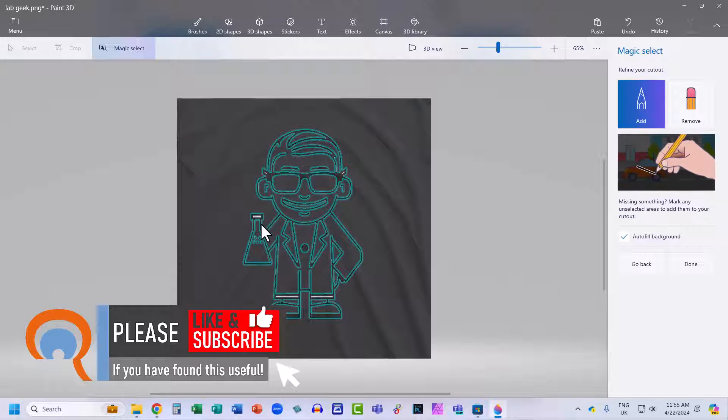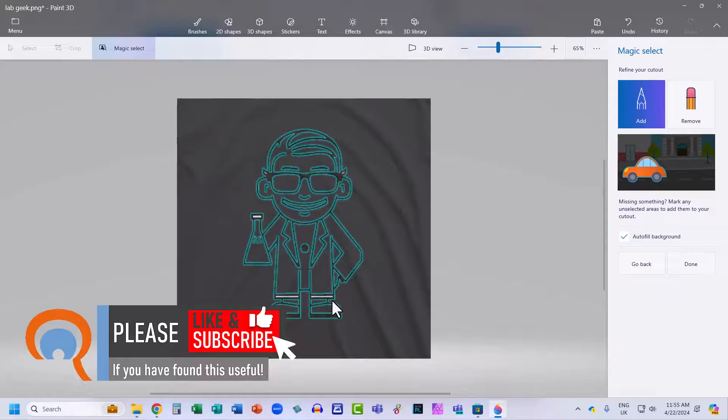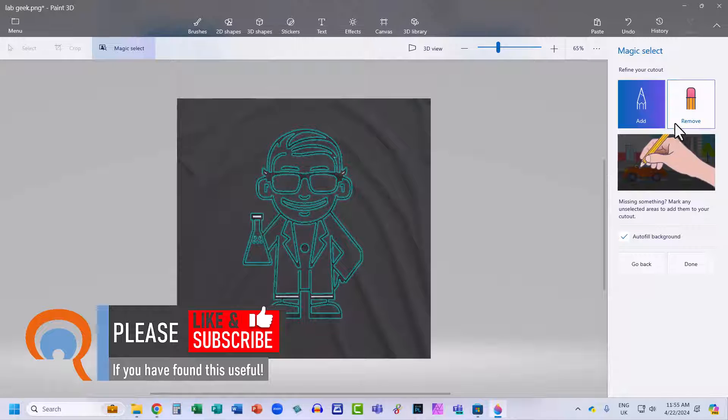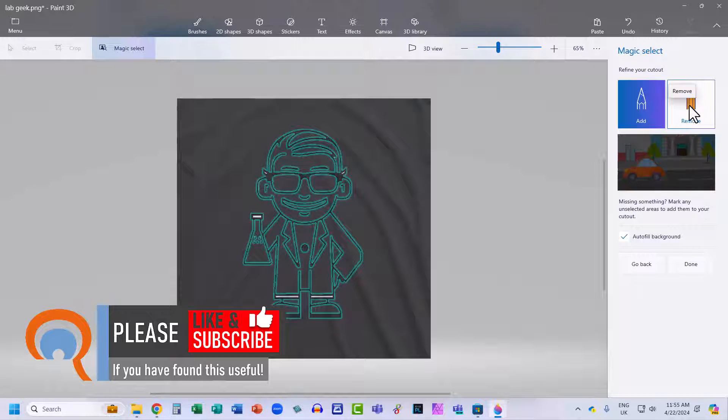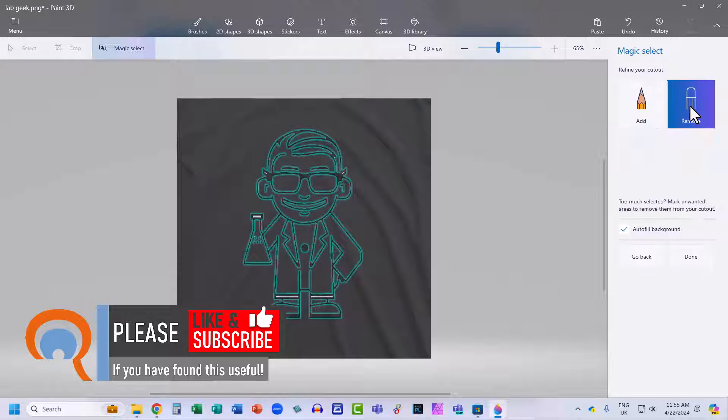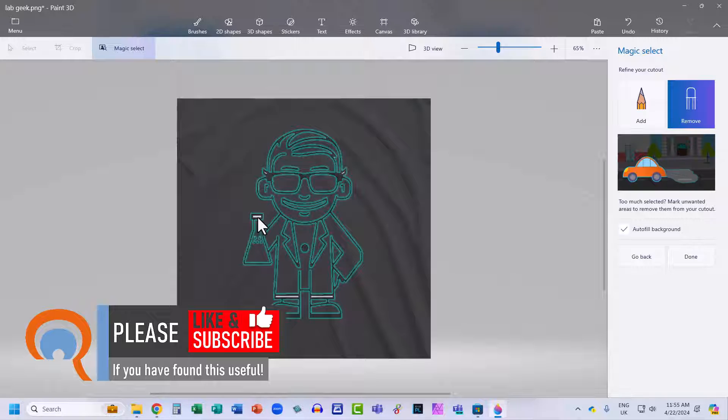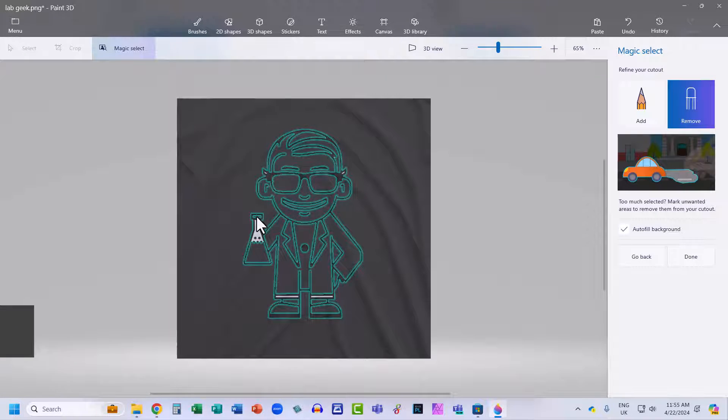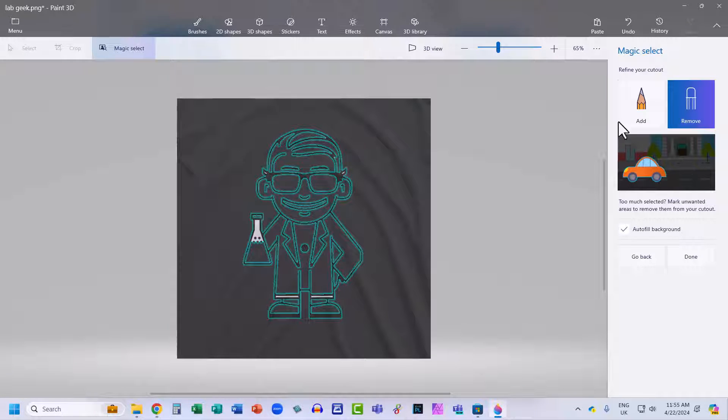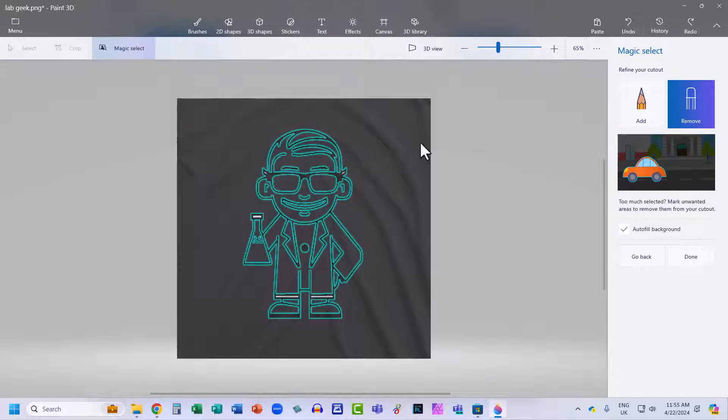Now these white areas need to be excluded from the cutout. To do that, I use this Remove button. And then I do the same thing. I just click on these white areas. Now you can see that hasn't quite worked. So I'm going to undo that action and try again.